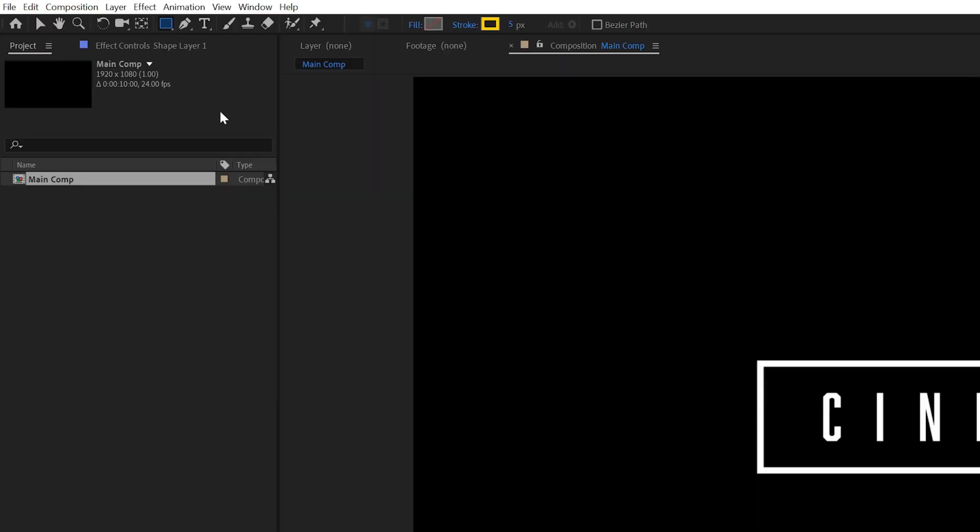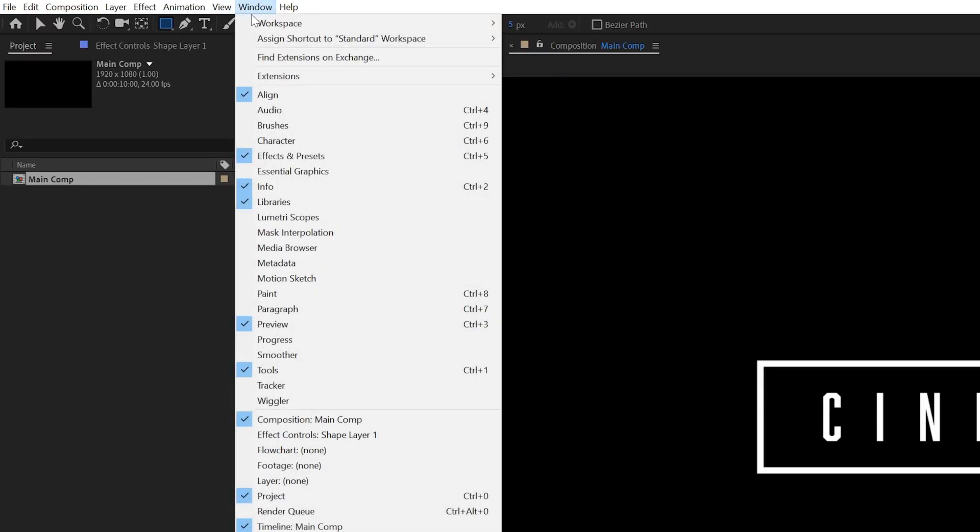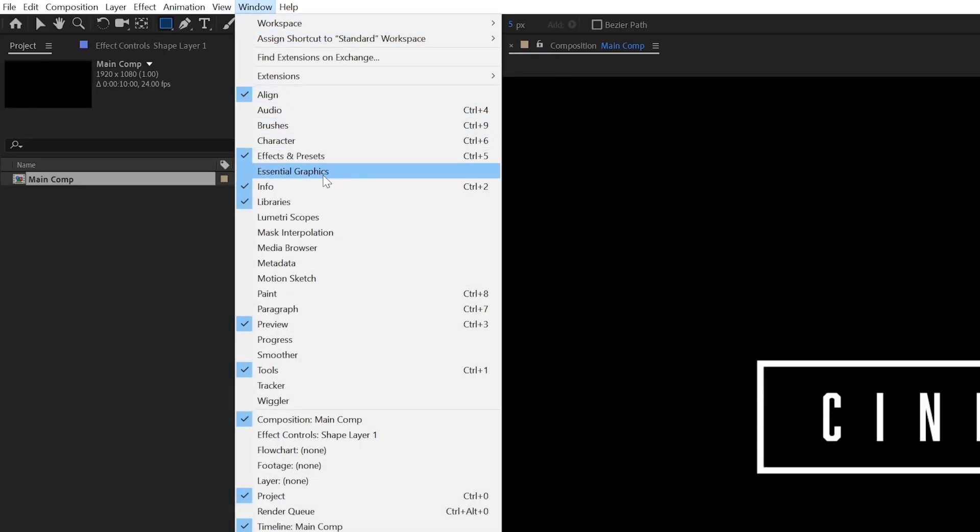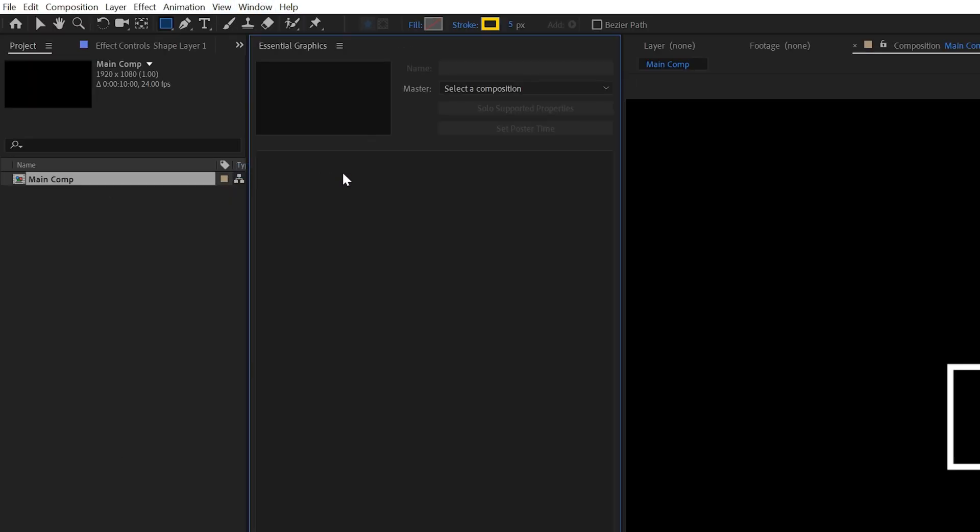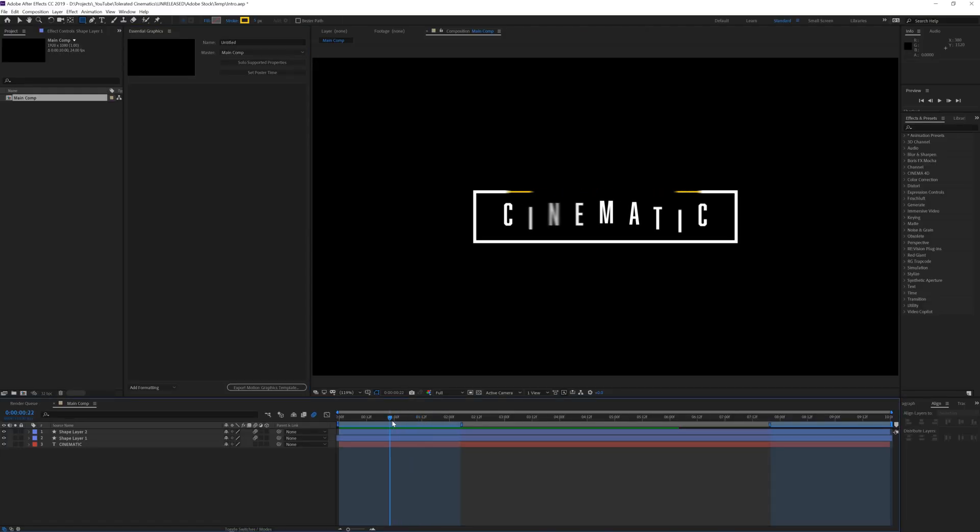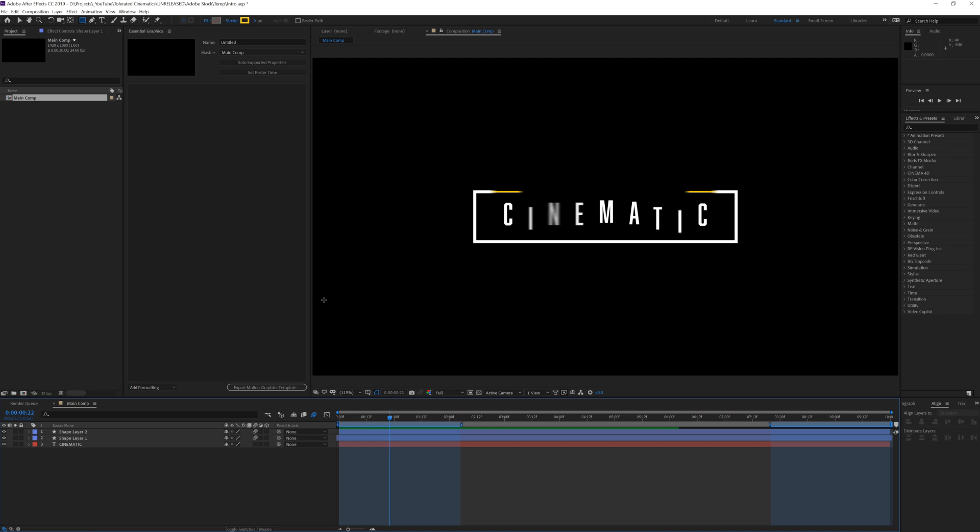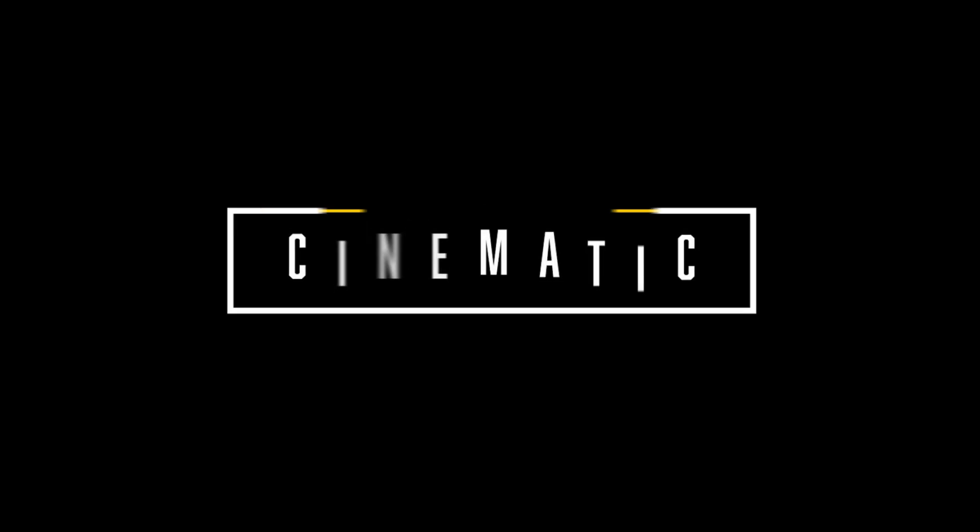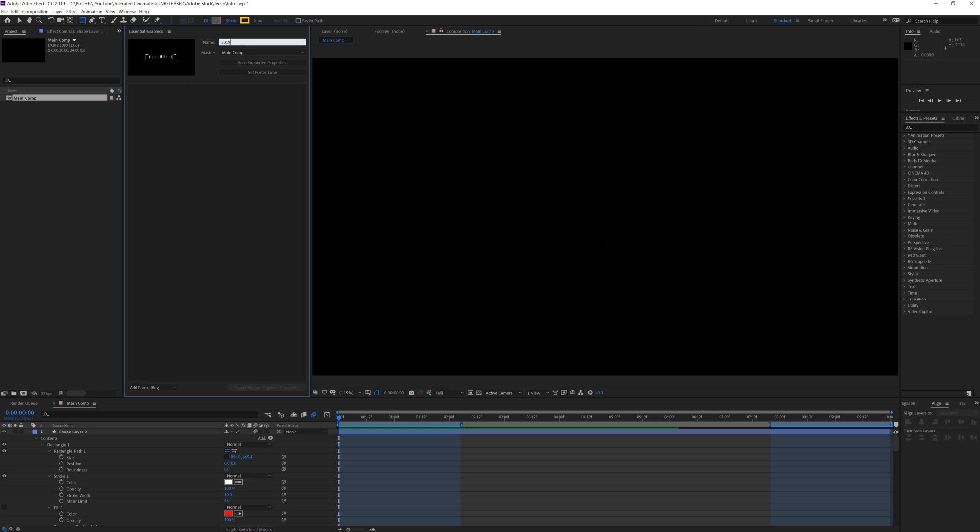So here we left off. Let's go to window and add the essential graphics panel. Scrub to a position where you can see the animation in action and set a posterized time. This is basically a thumbnail for essential graphics. Let's also give our template a logical name.